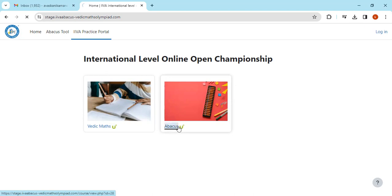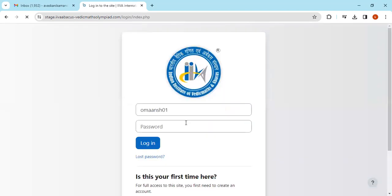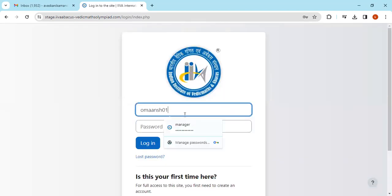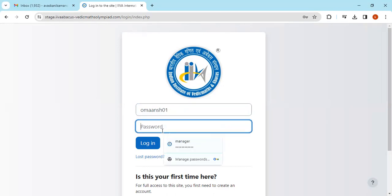The same link will be provided to you by email. For example, my child's name is Omaansh. I'm entering my password.